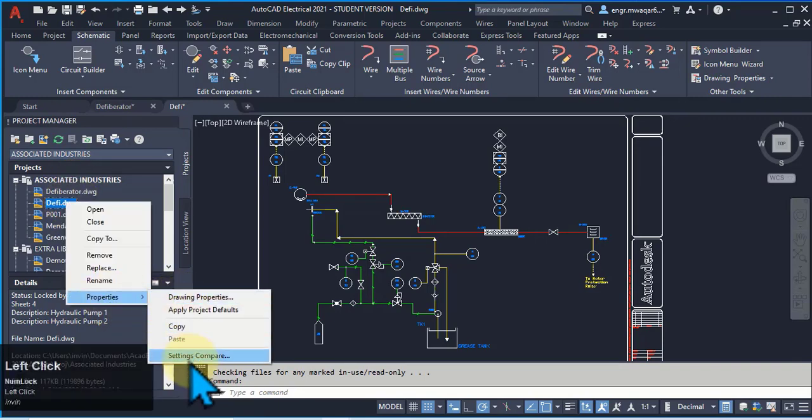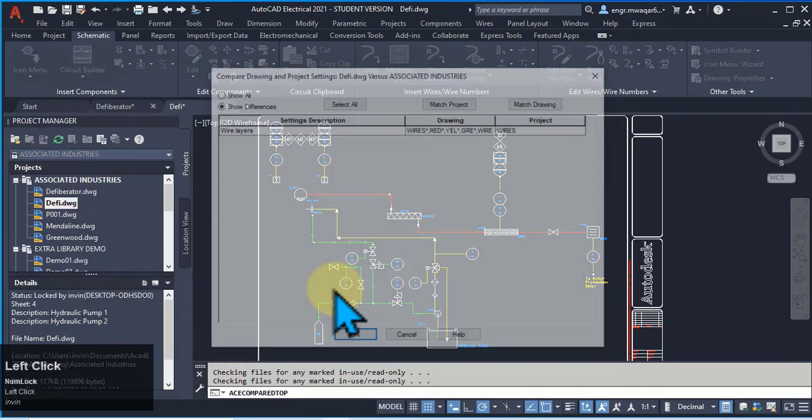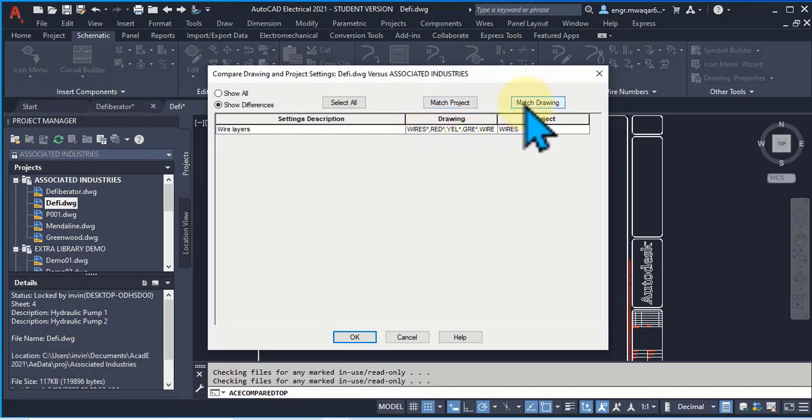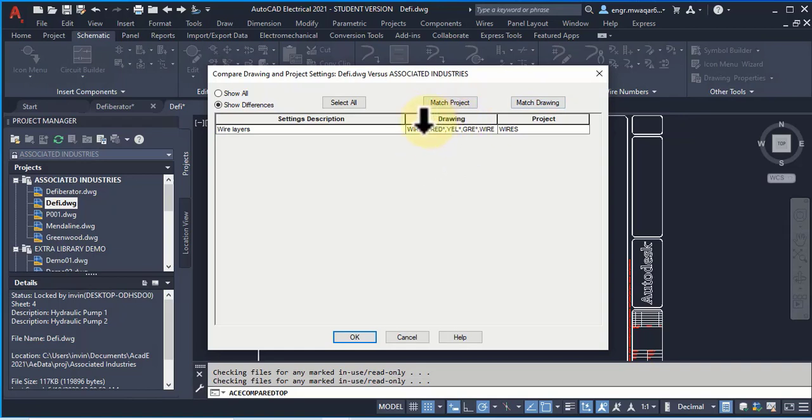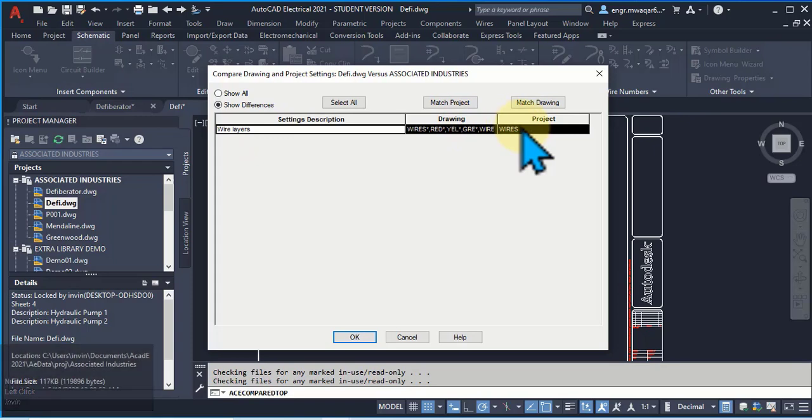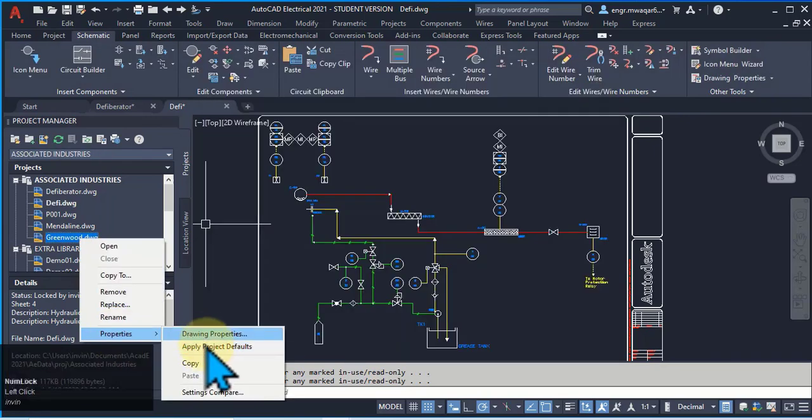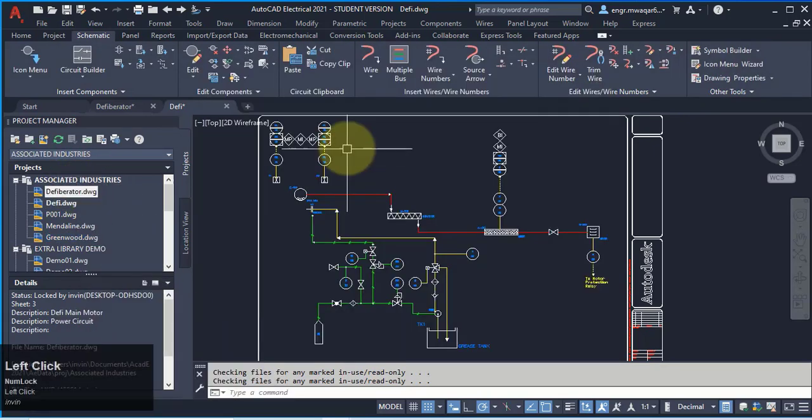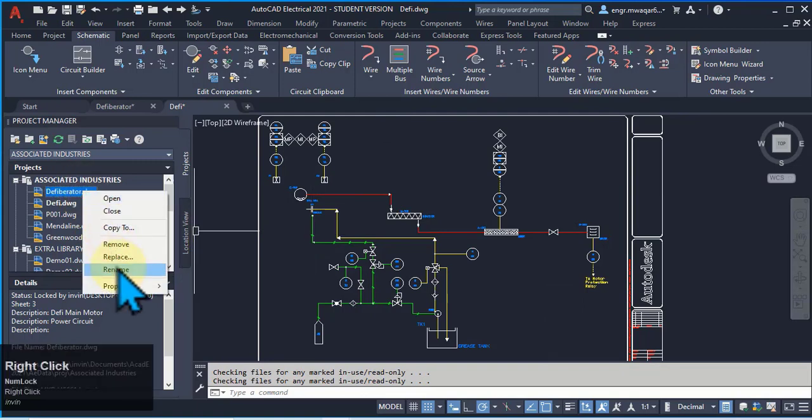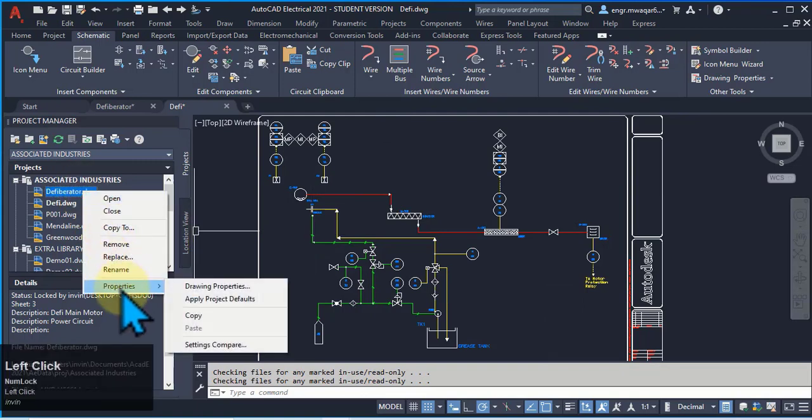you can also compare your settings of the project and your drawing. You can see that your wire layers drawing and project have only differences. If there are some changes in your drawing, then you can select, you go to properties and apply project properties.